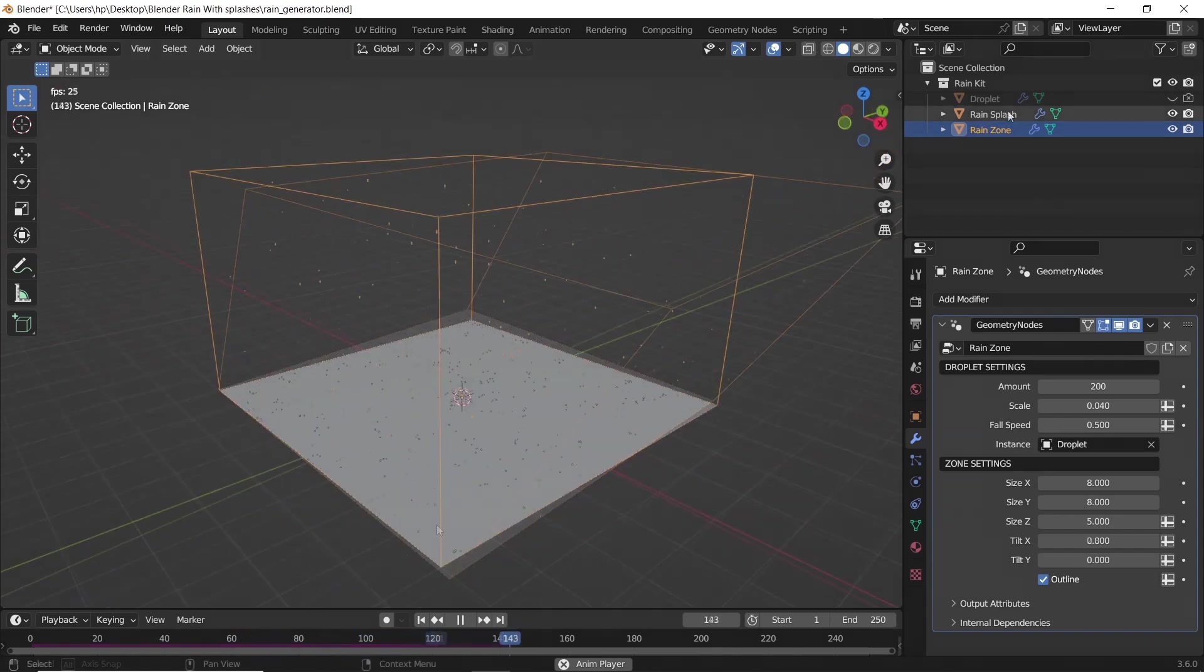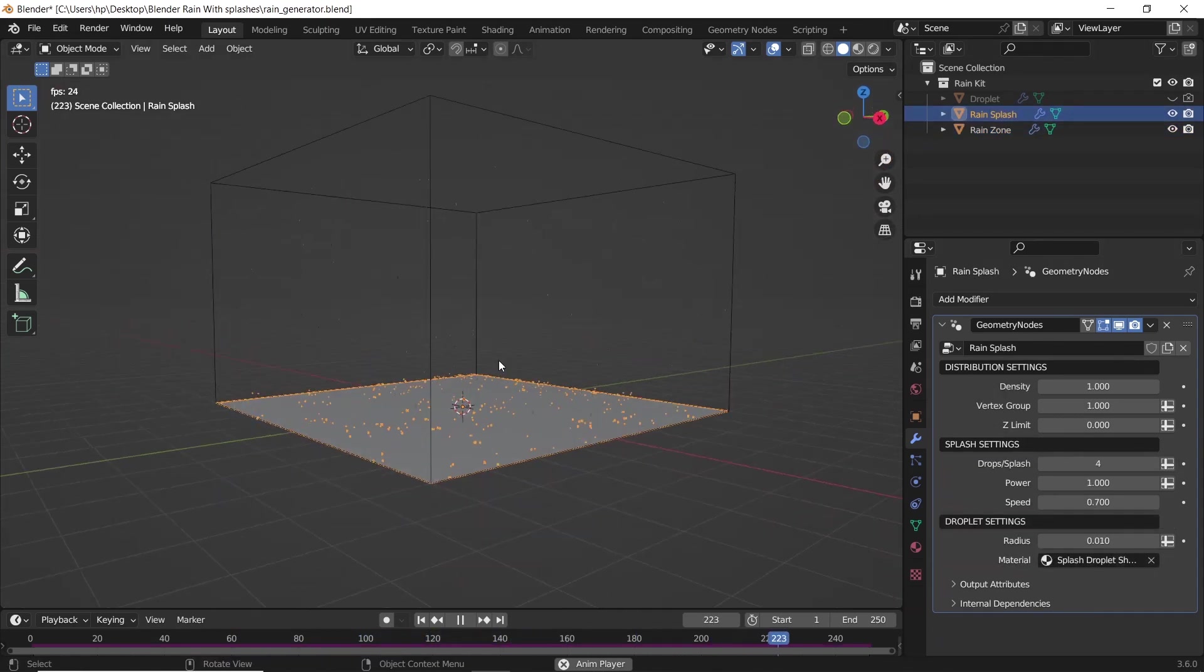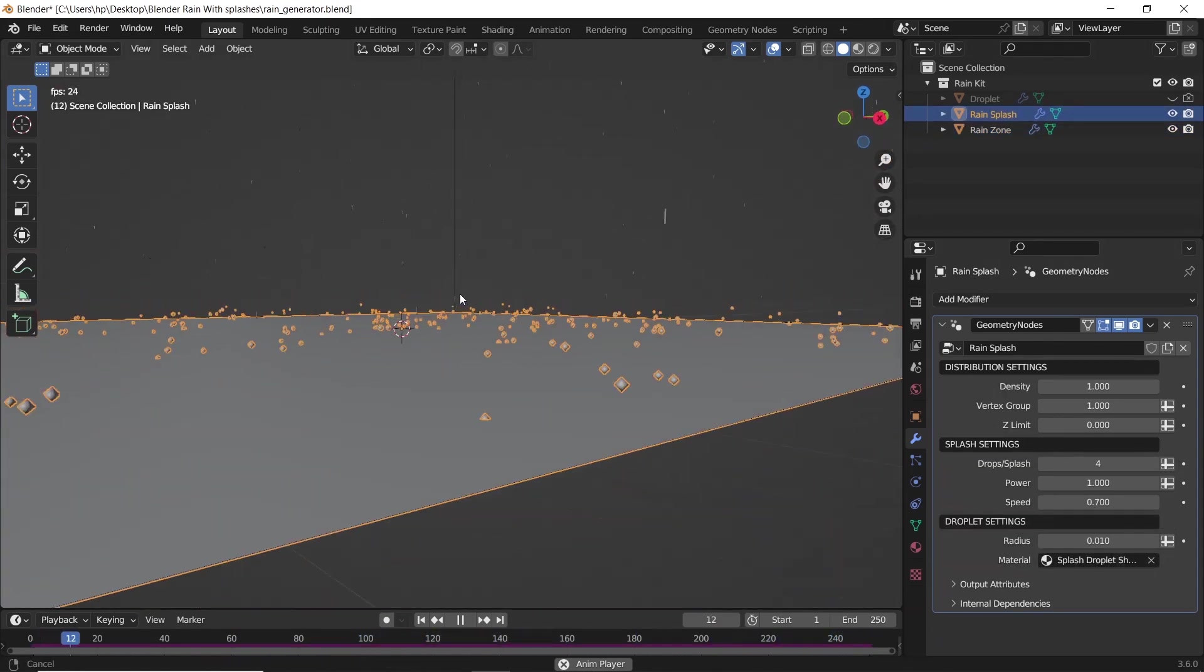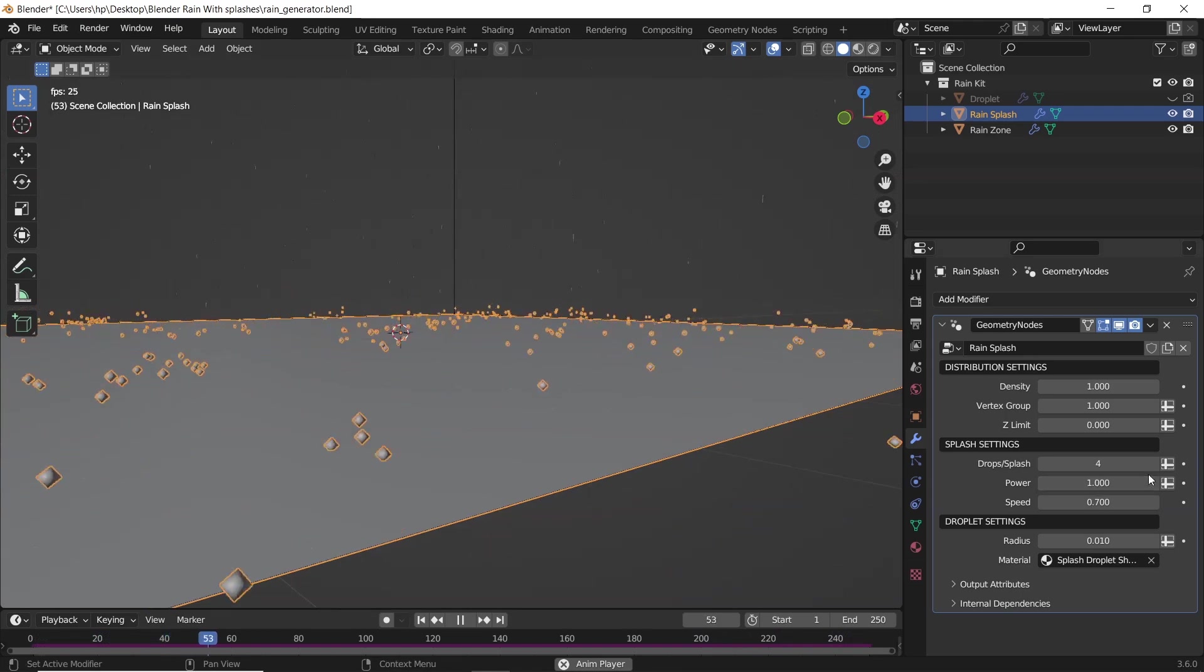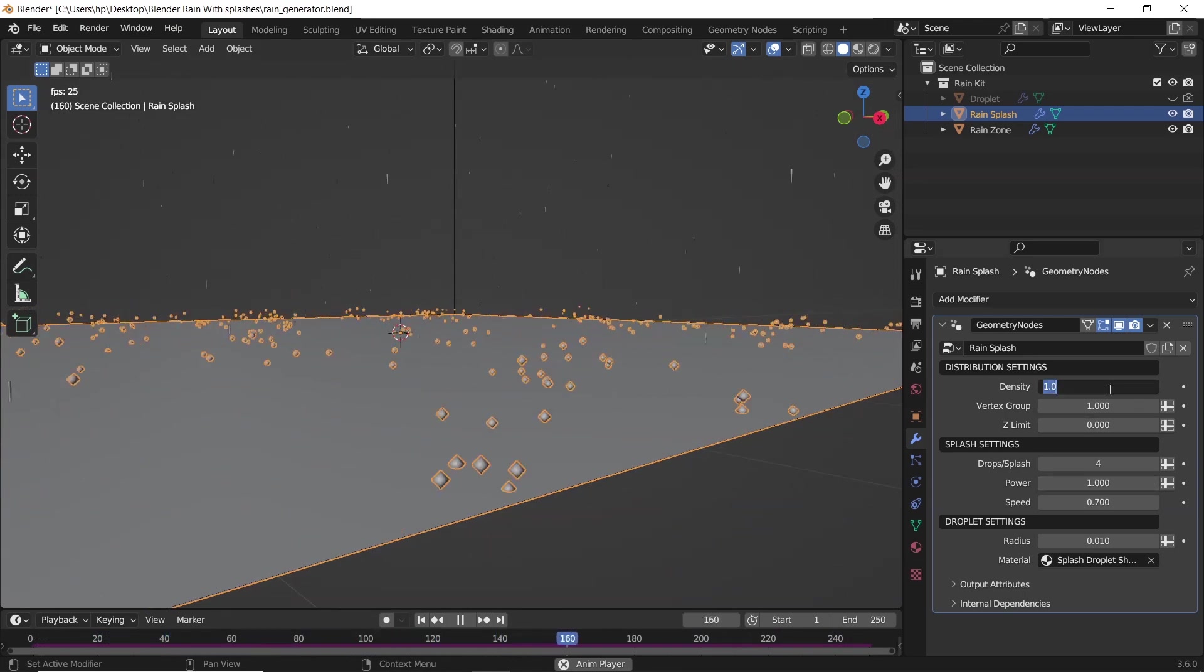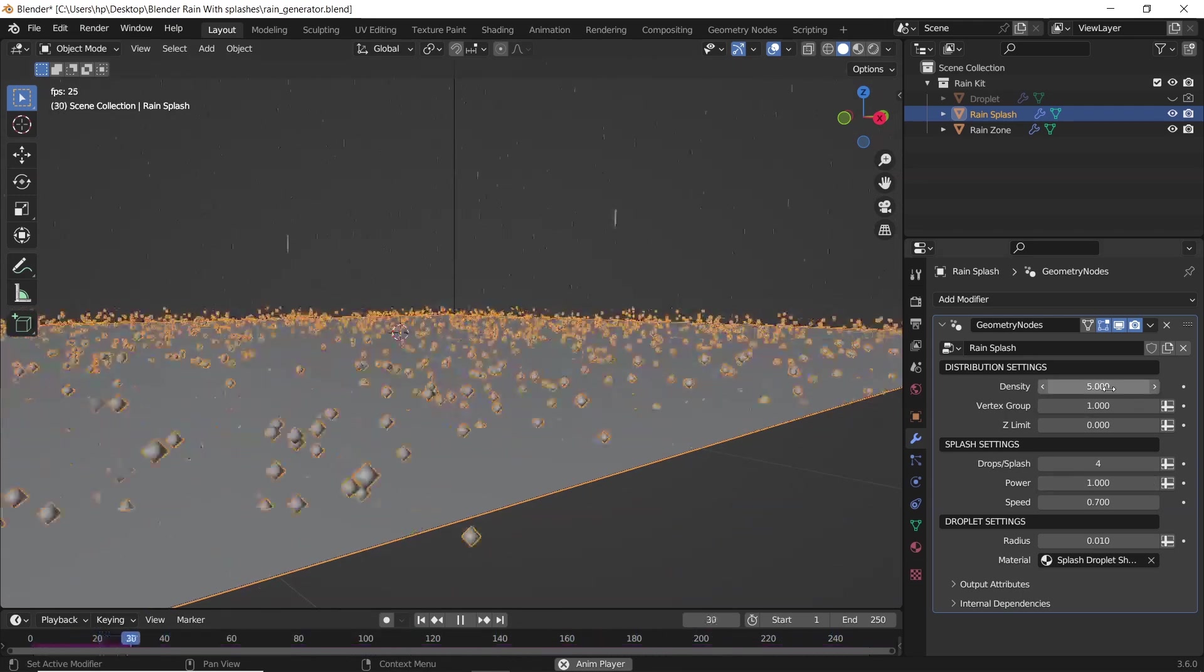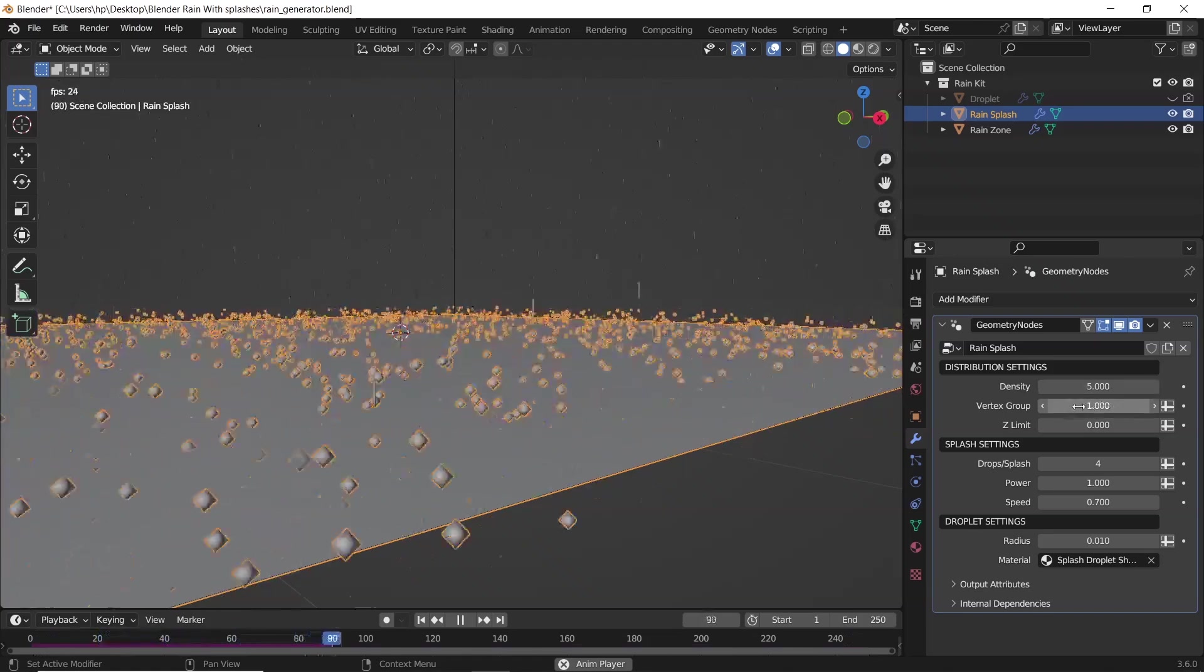The splash surface can be edited with the same kind of settings. Here you have values like density, speed, and bounce power. At the bottom, you have the radius to control the scale.